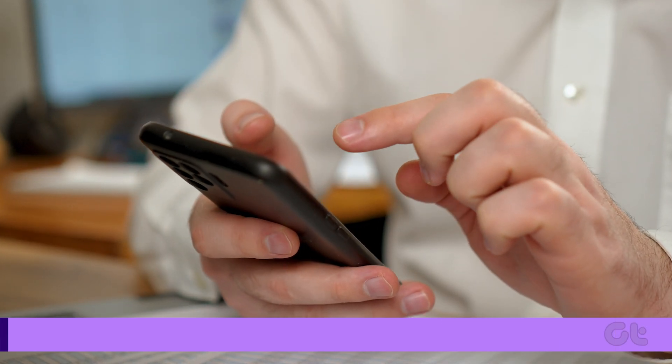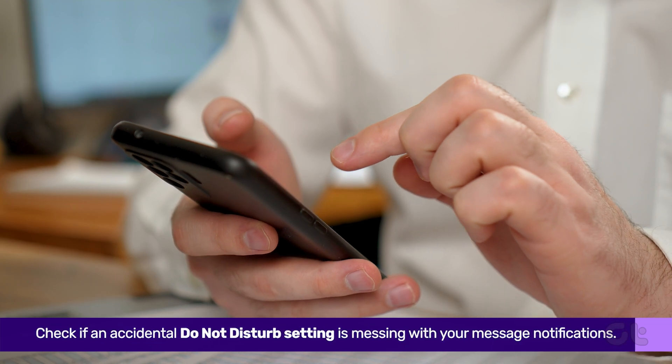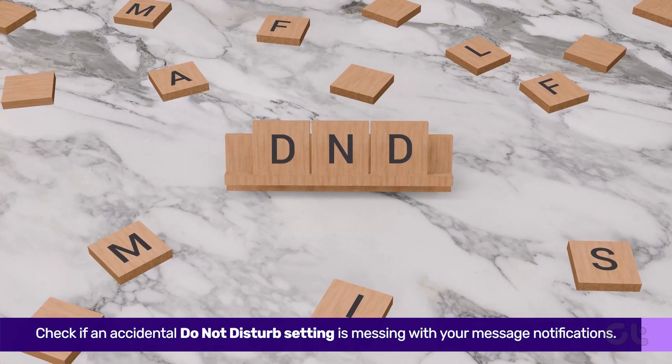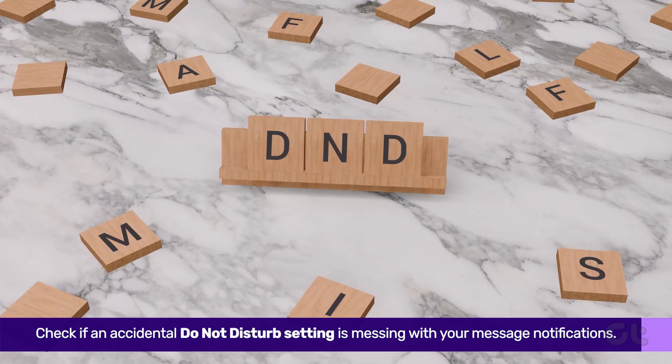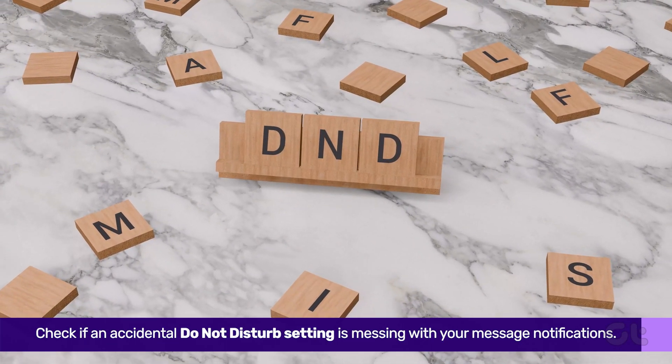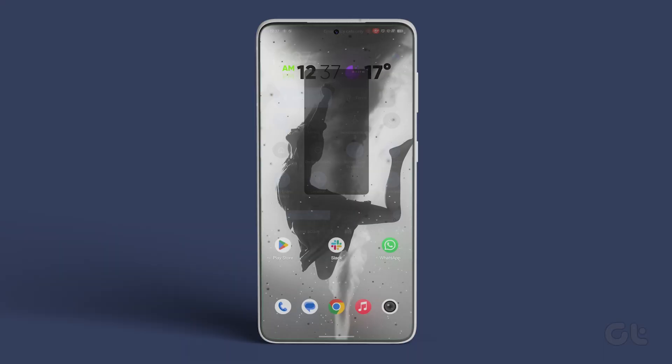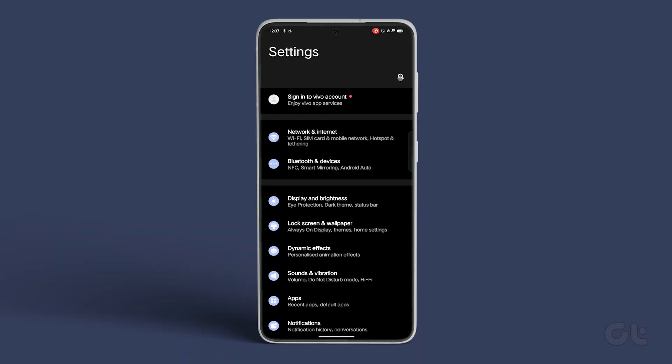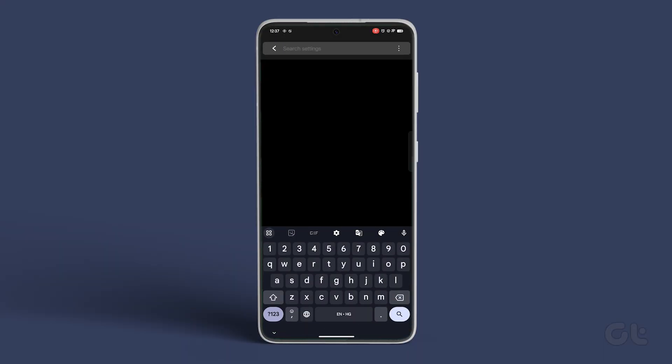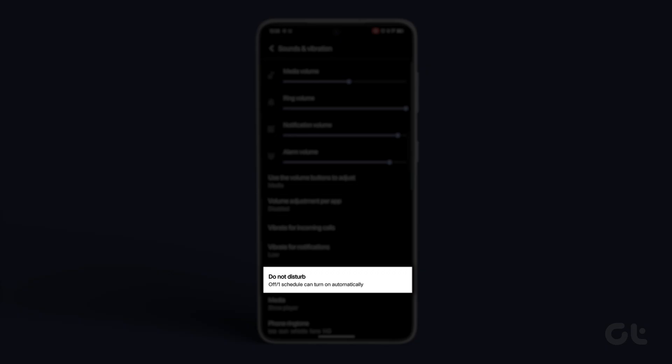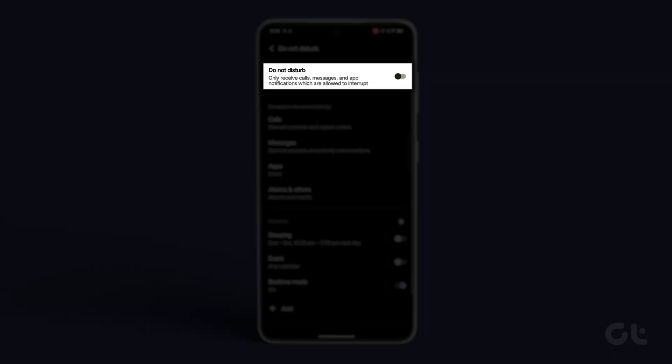Firstly, let's rule out the possibility of an accidental Do Not Disturb setting messing with your message notifications. Head into the Settings app, search for Do Not Disturb in the search bar, and ensure the toggle is turned off. If not, disable it.